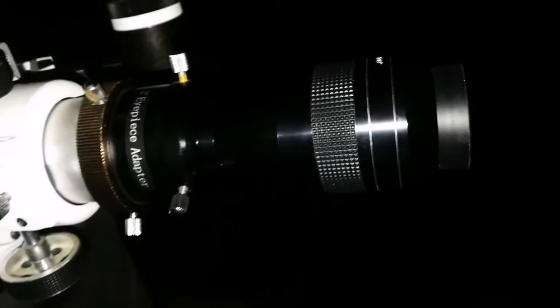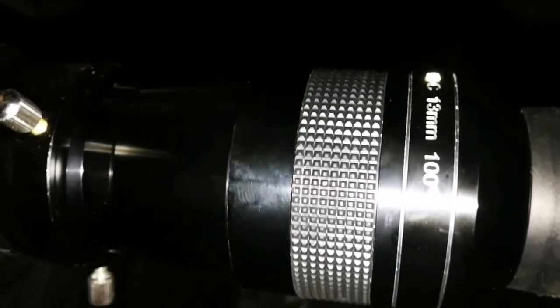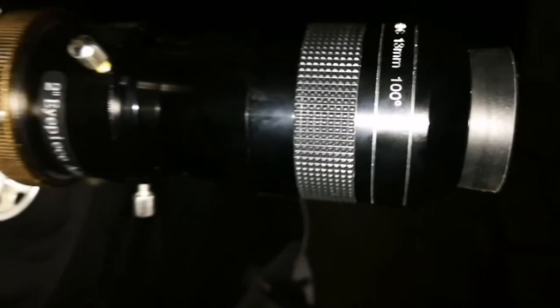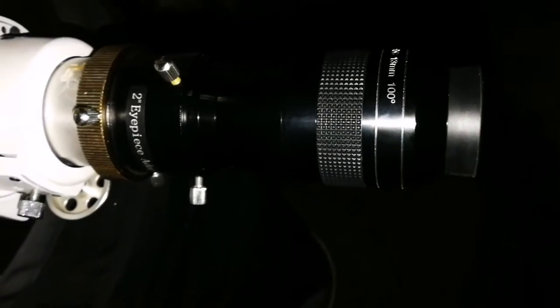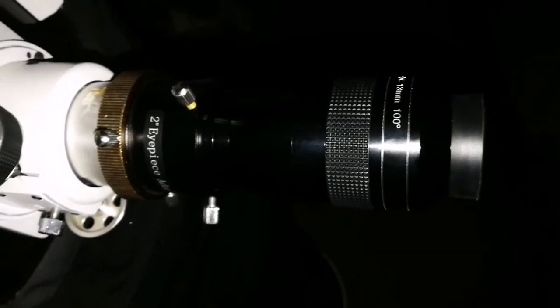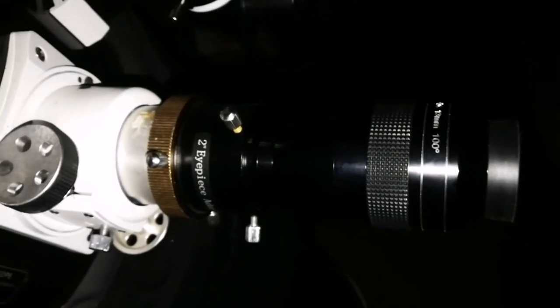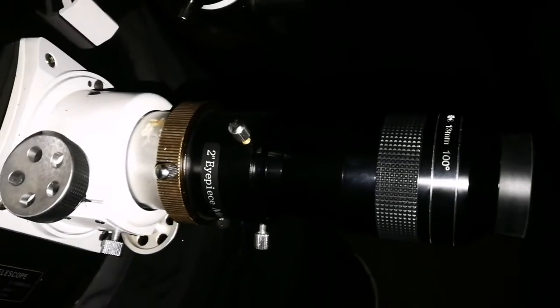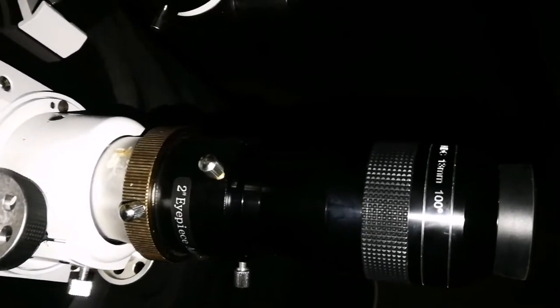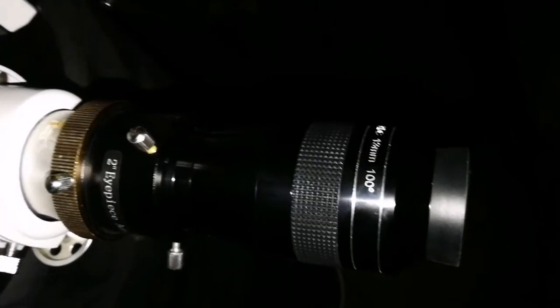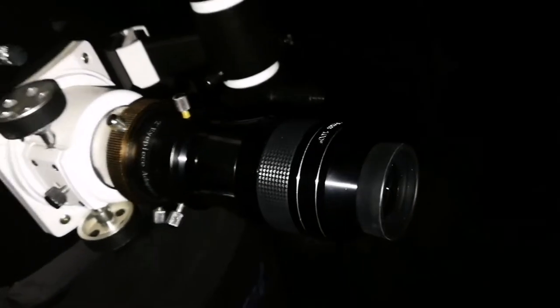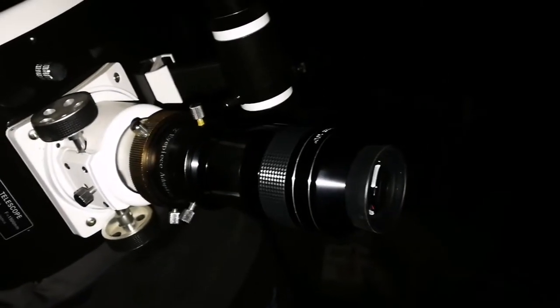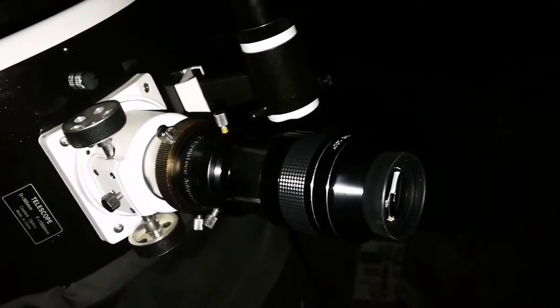Okay, now I'm using the APM 13mm eyepiece. And I don't see much difference between this and what I could see with the Teleview Ethos 13mm, at least on this target, which is a dim galaxy M51.